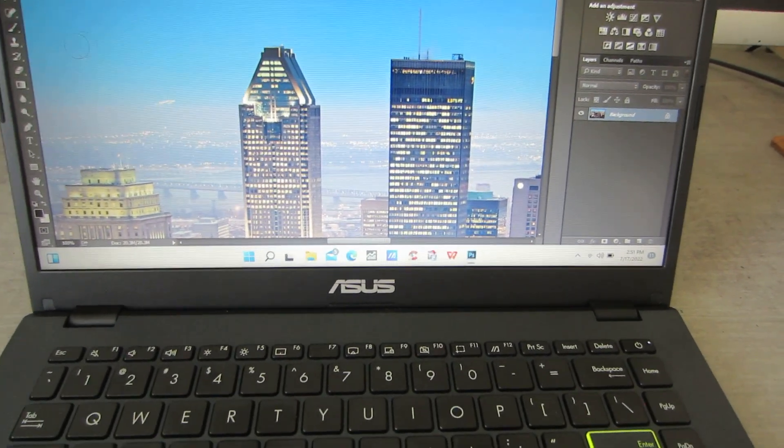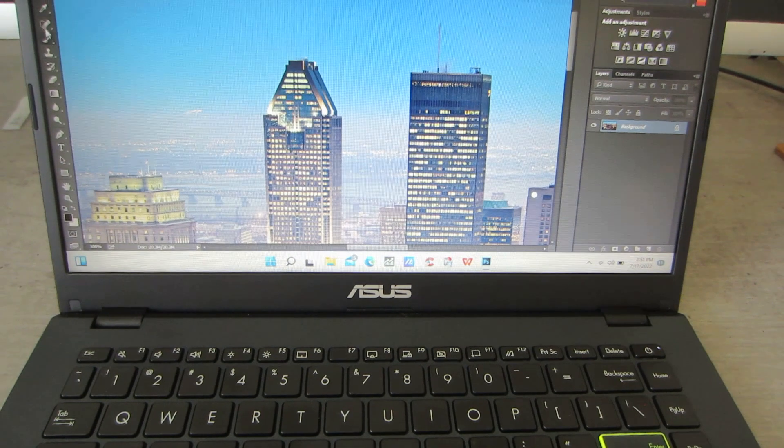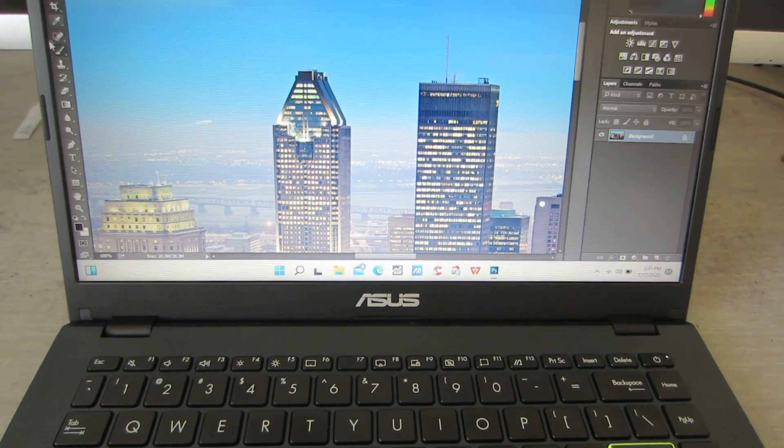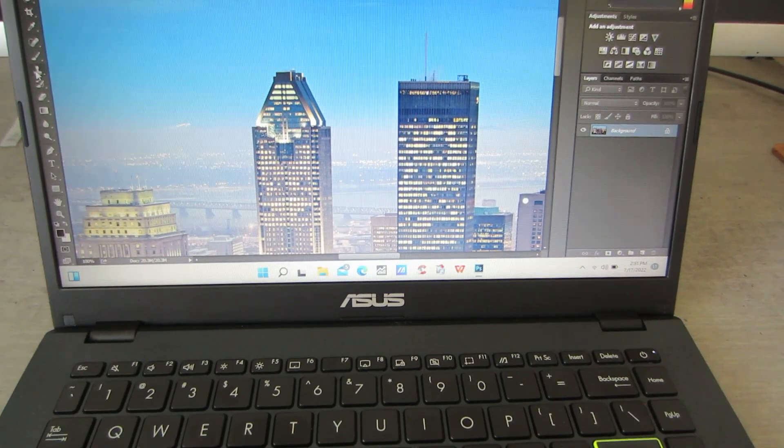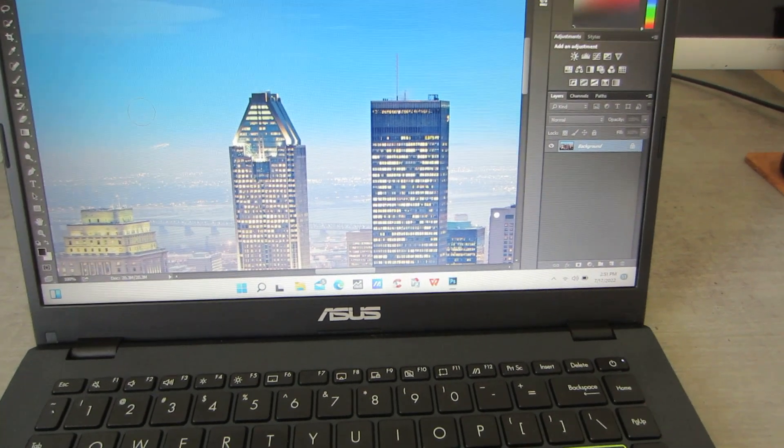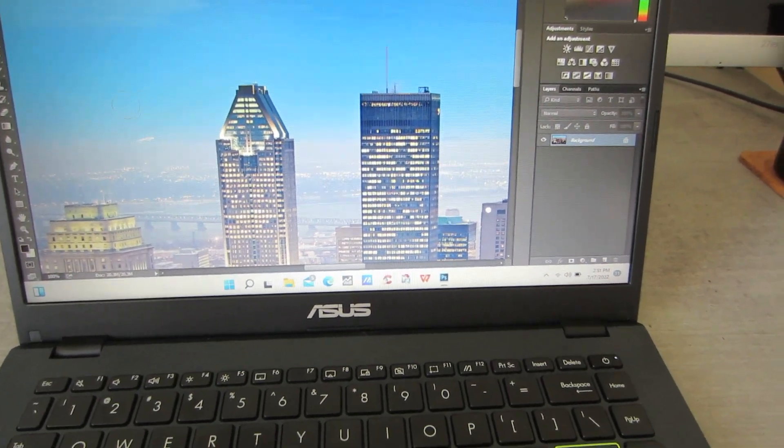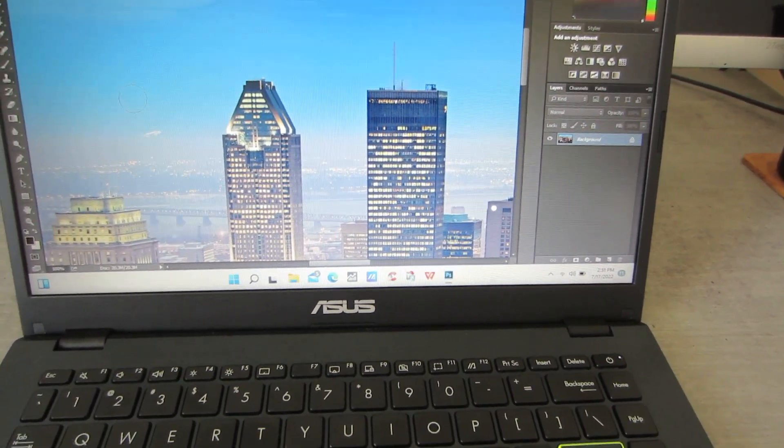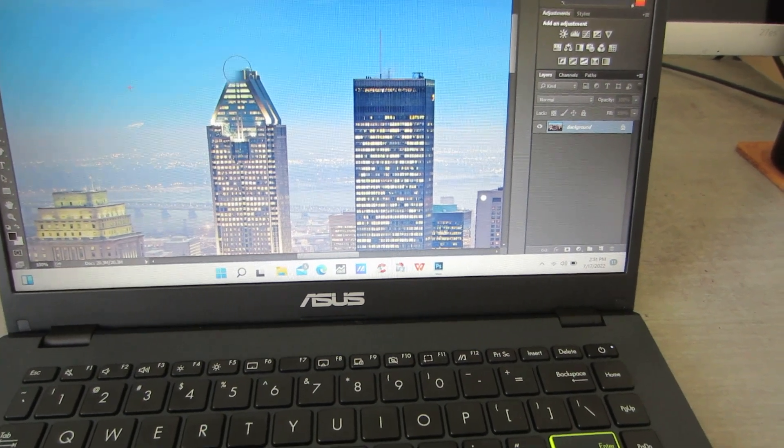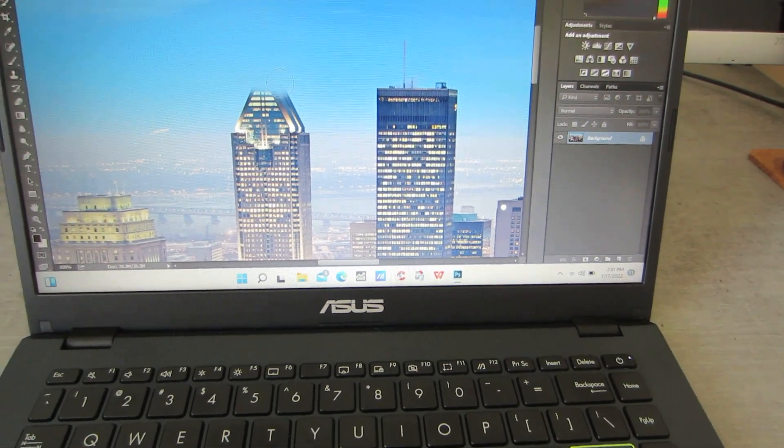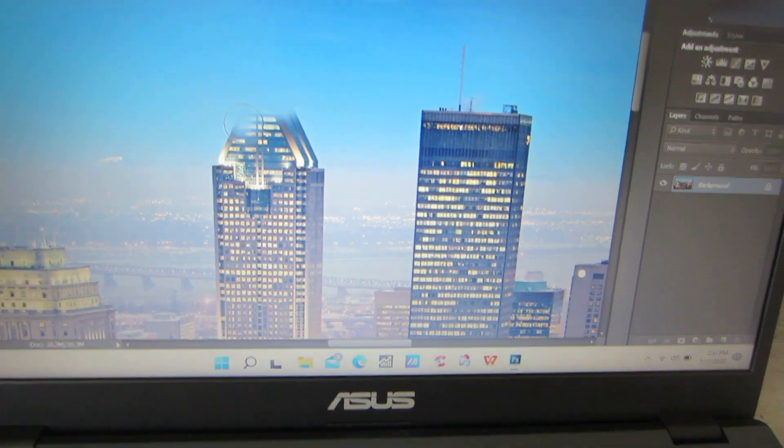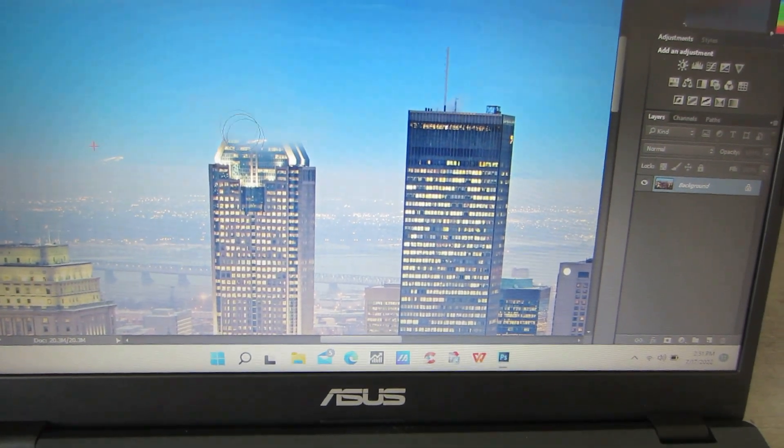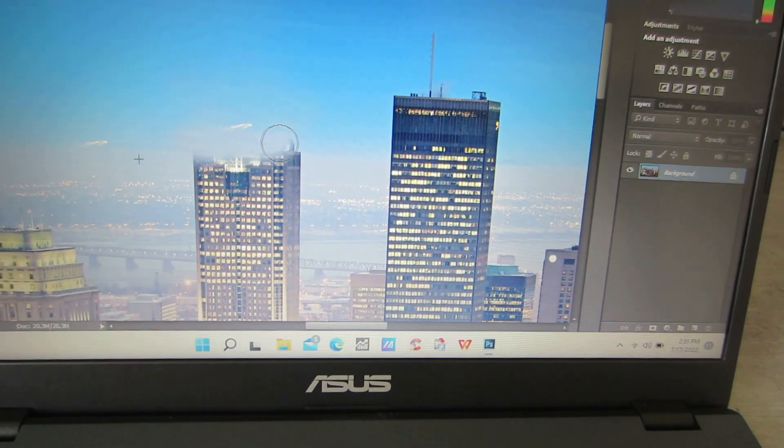All right, let's do stamp clone. Let's say I'm gonna clone this spot. Okay, let's see. Yeah. Yeah, no problem. Clone is fine.